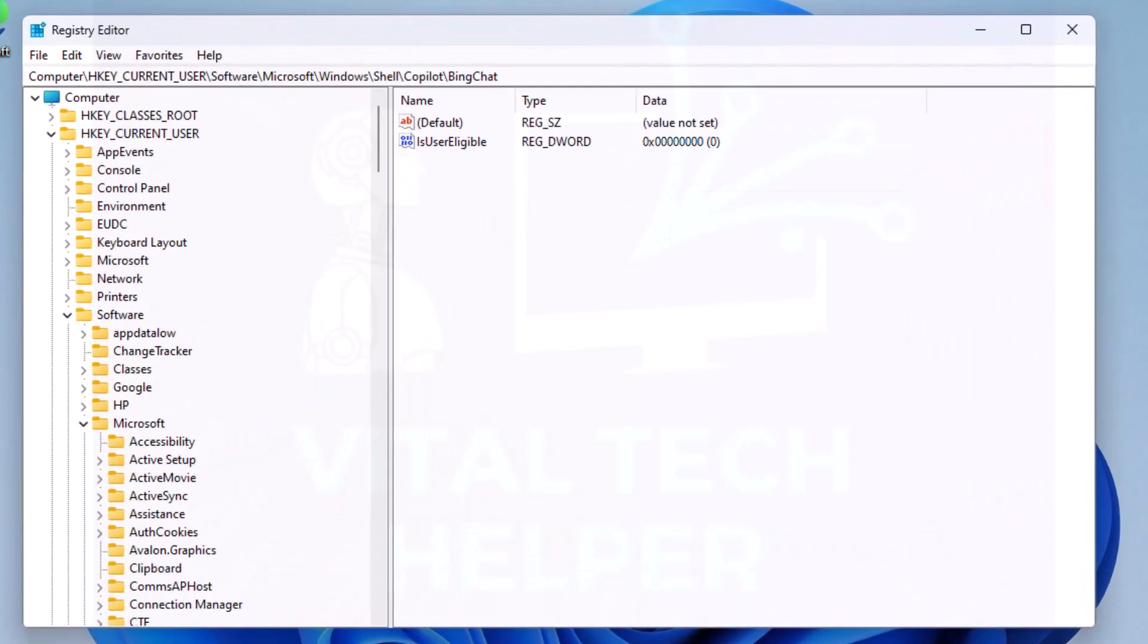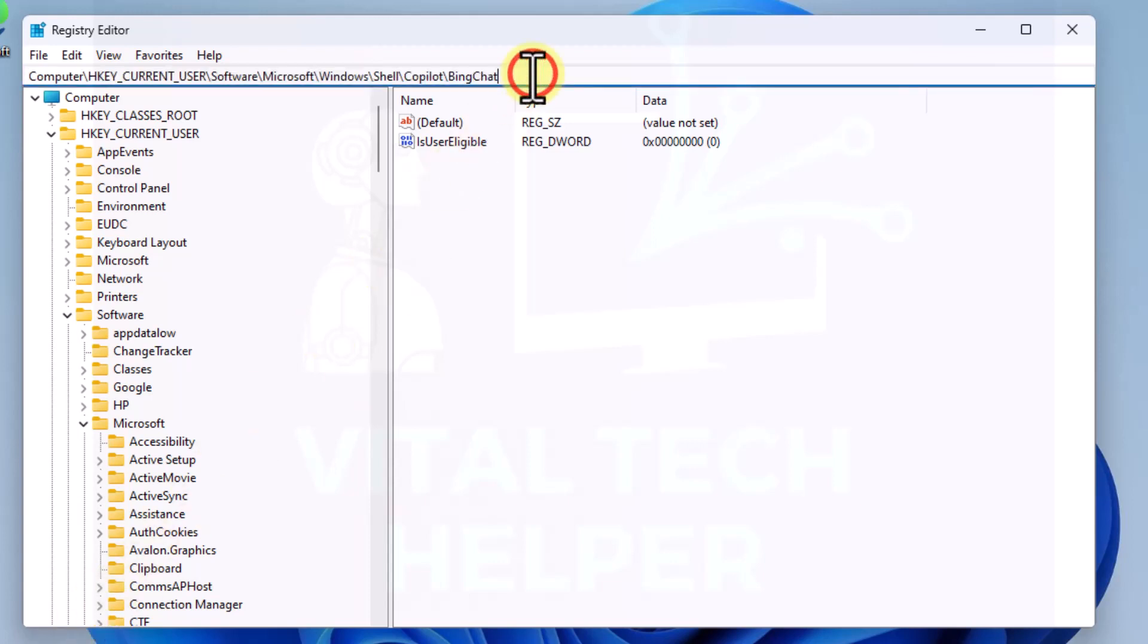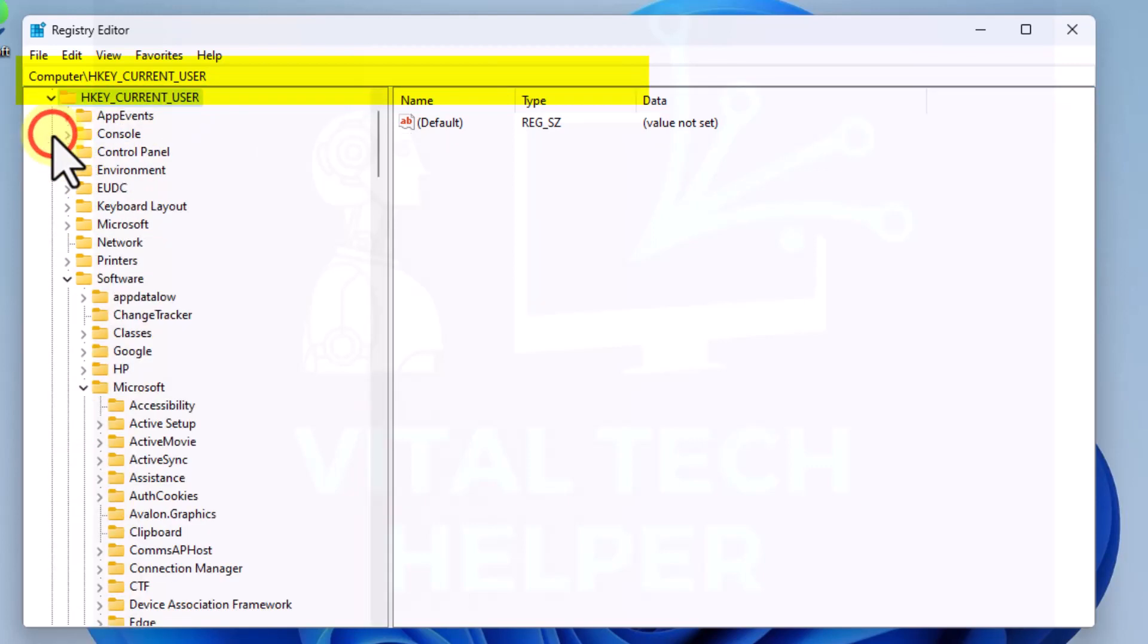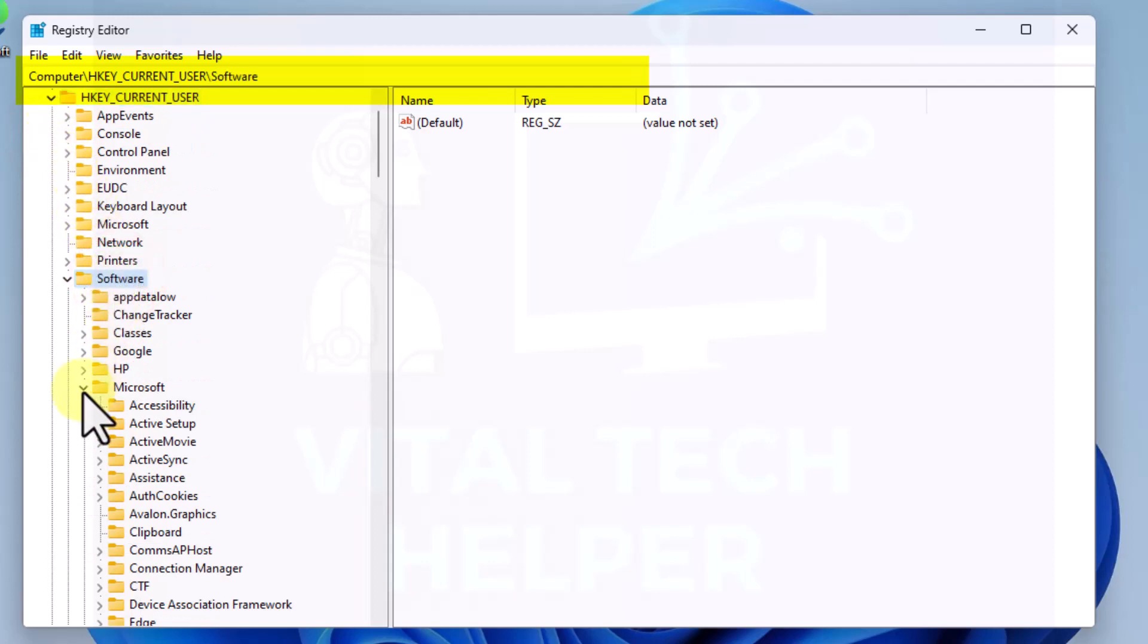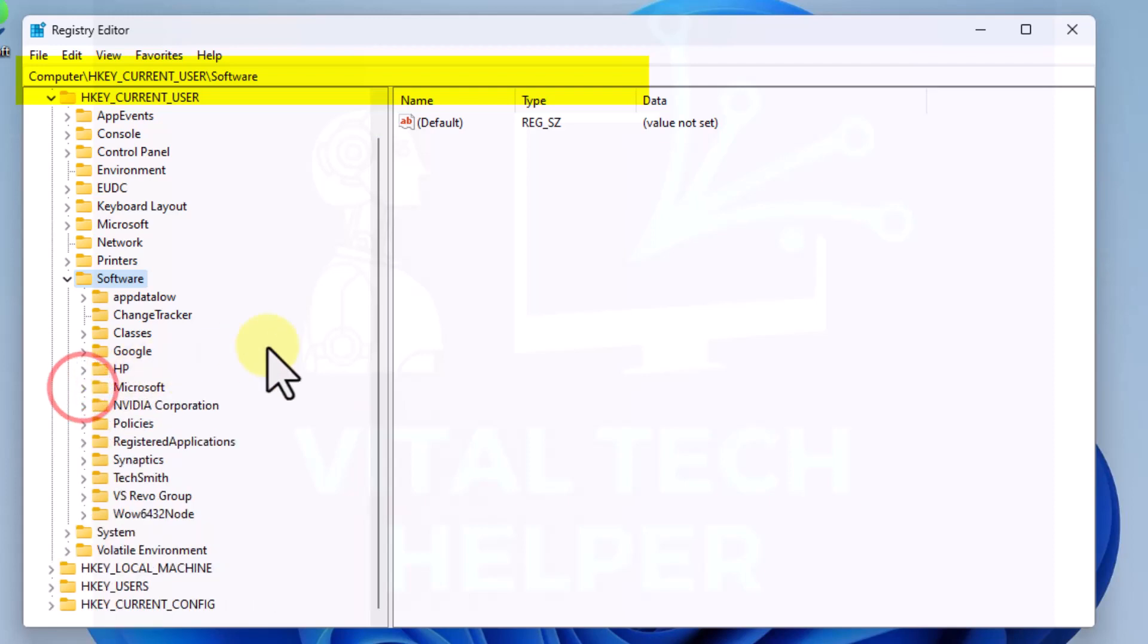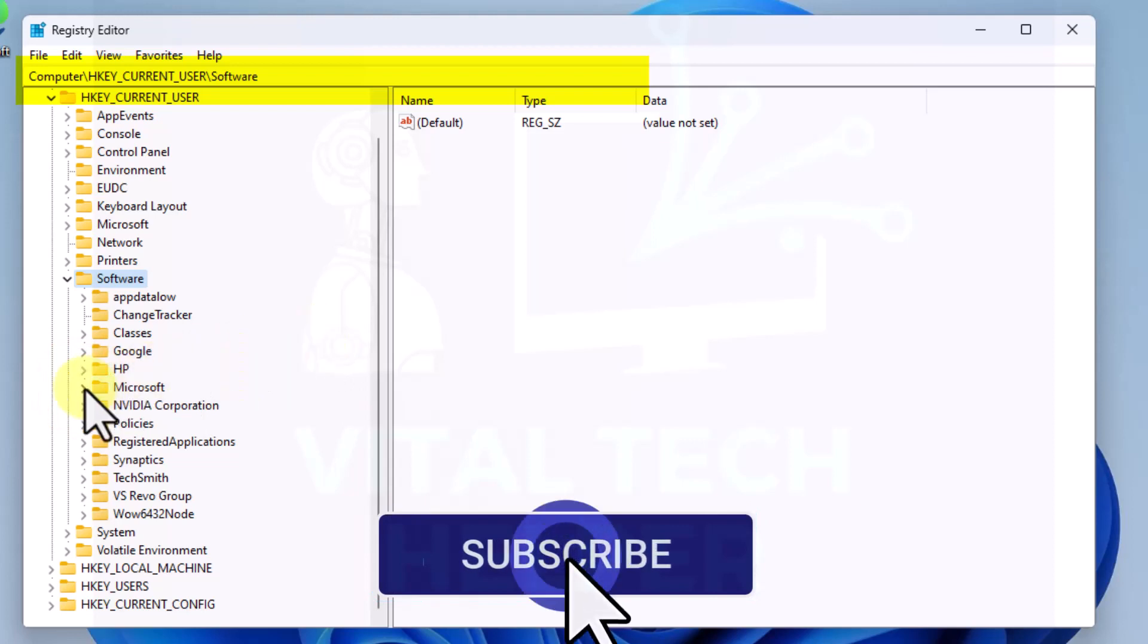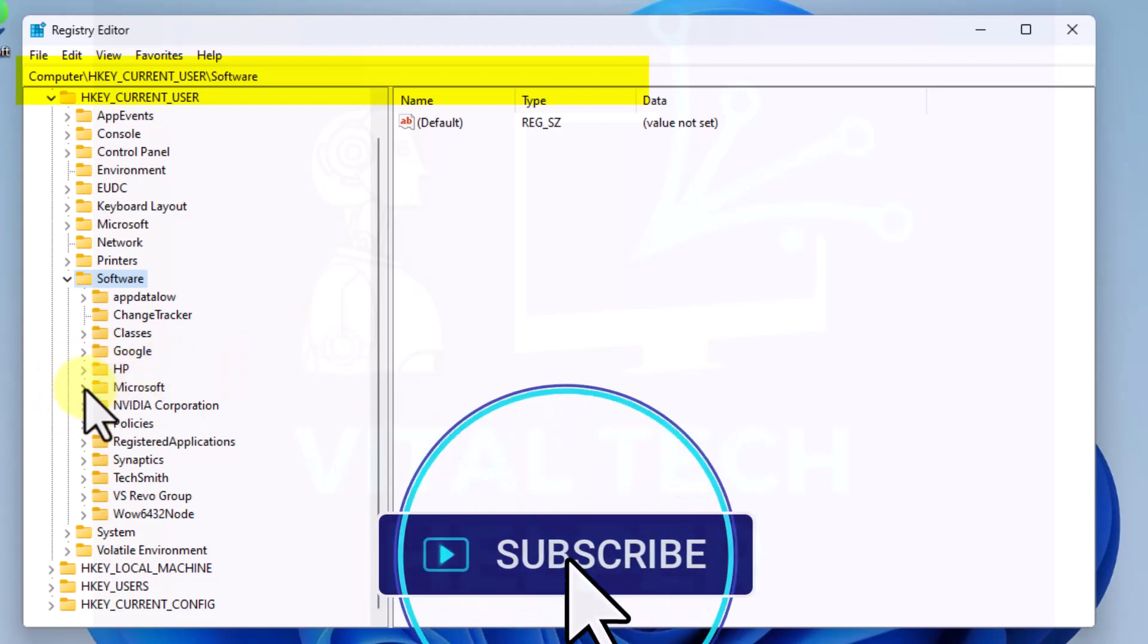Now there are a couple of locations we need to go to. The location is right at the top there, as you can see that's the path. We'll start with HKEY_CURRENT_USER. Then we'll go to Software and in Software we'll go down to Microsoft.